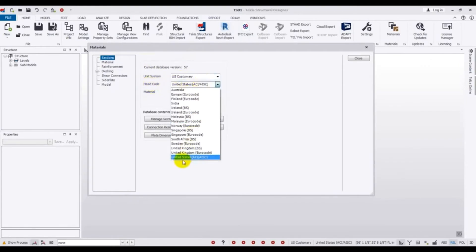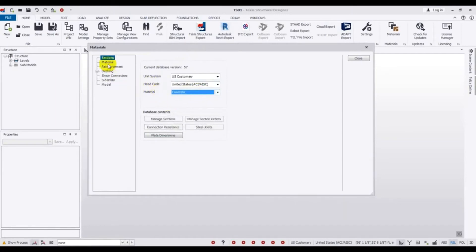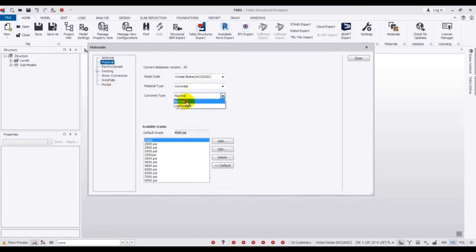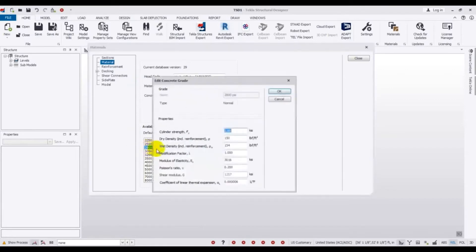Under sections, select concrete from the current database. Then under materials, select concrete — normal or lightweight — I will select normal. You have to input your materials. For concrete strength, I will give 28.